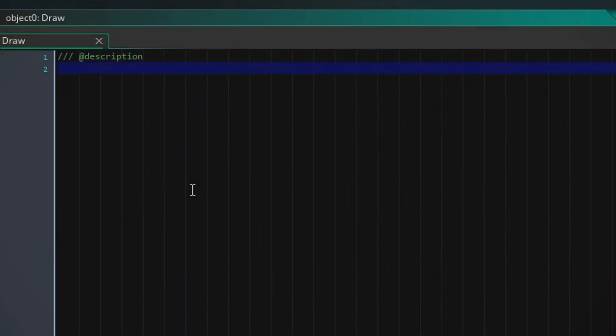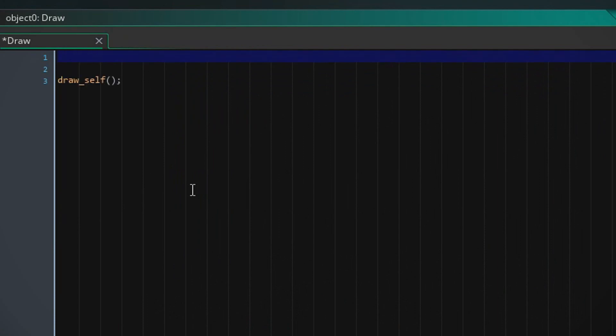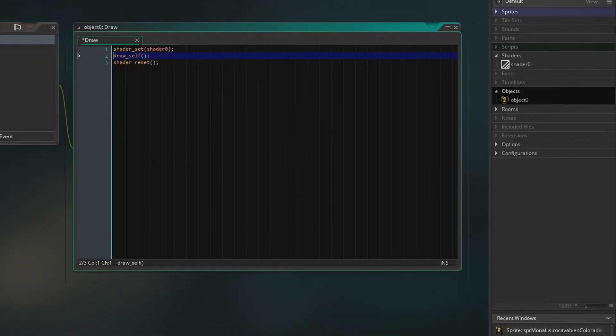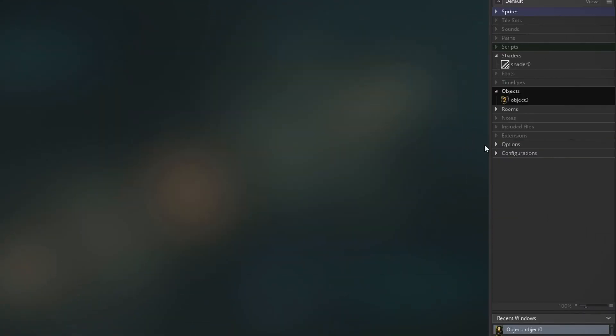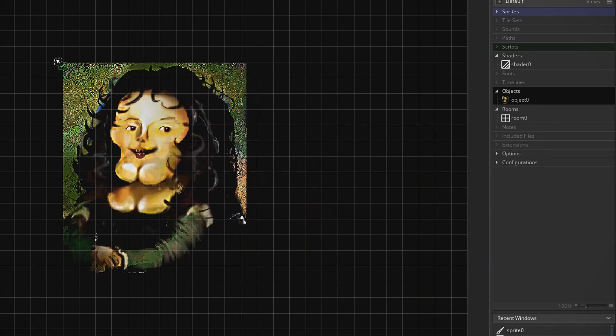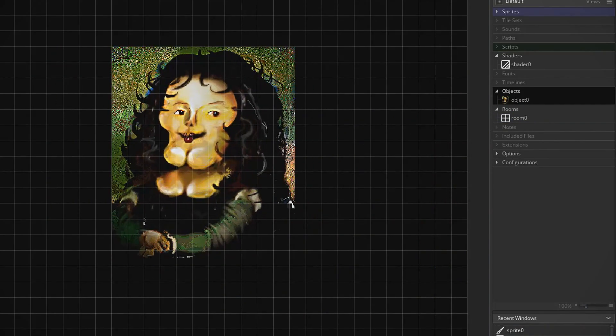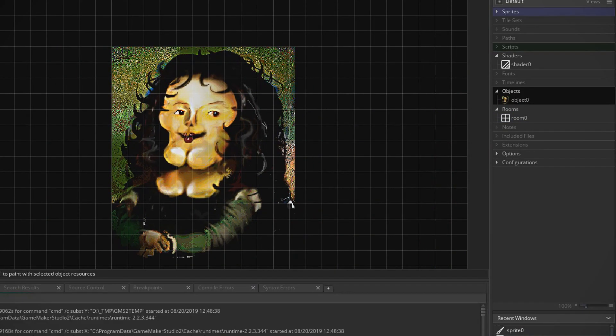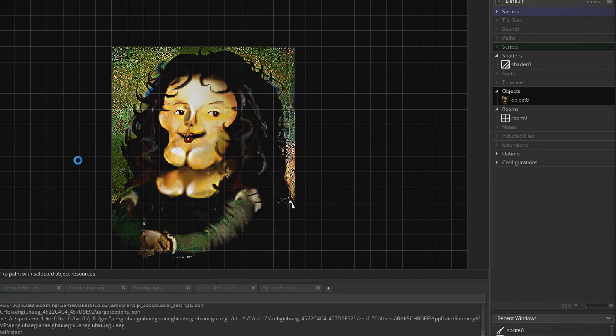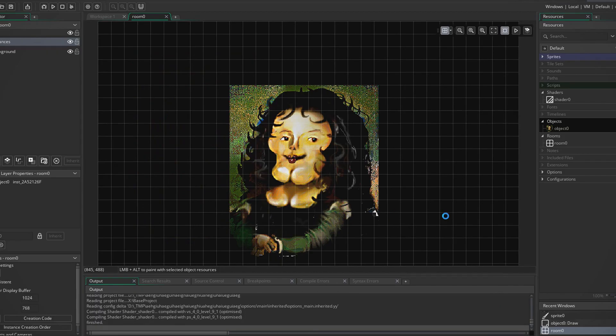So now we're going to go into the draw event and we say draw self and shader set shader zero shader reset. I'm going to play the game, see what happens.